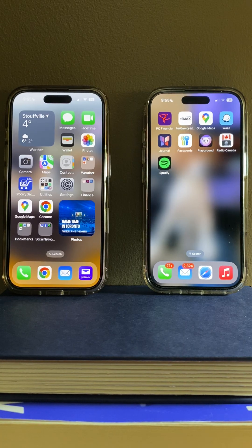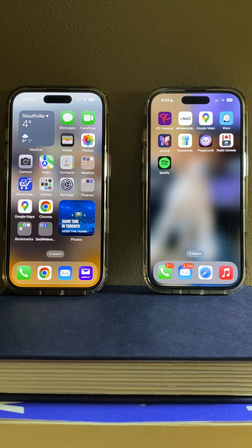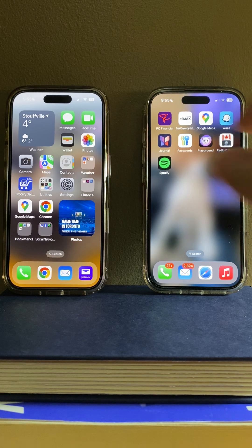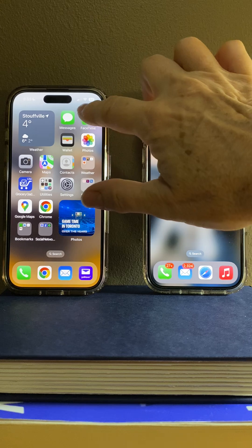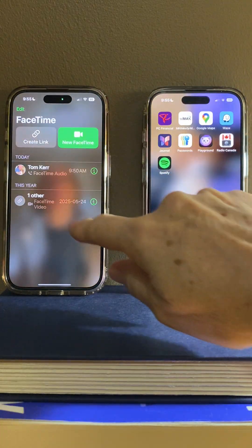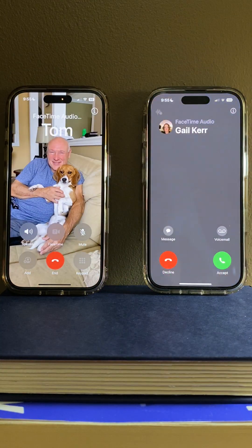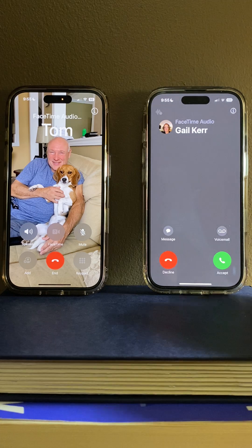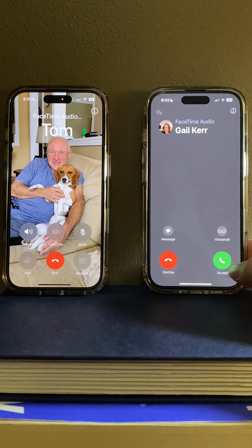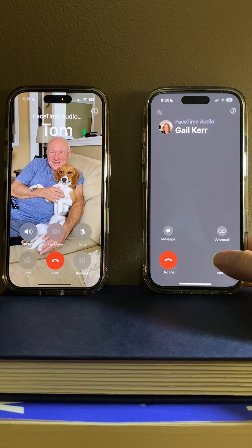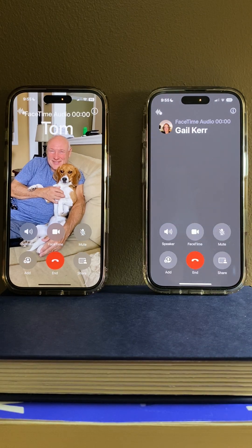In this video I will show you how to use screen sharing and screen control in the FaceTime app. This can be done with your iPhone or your iPad. I'm going to do a FaceTime call — I'm going to do an audio call just because I don't have anybody that I'm videoing with, but this can be done FaceTime audio or video.